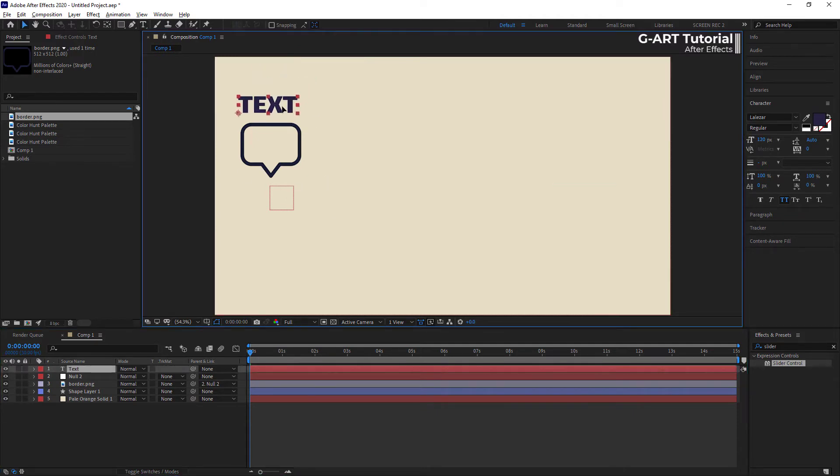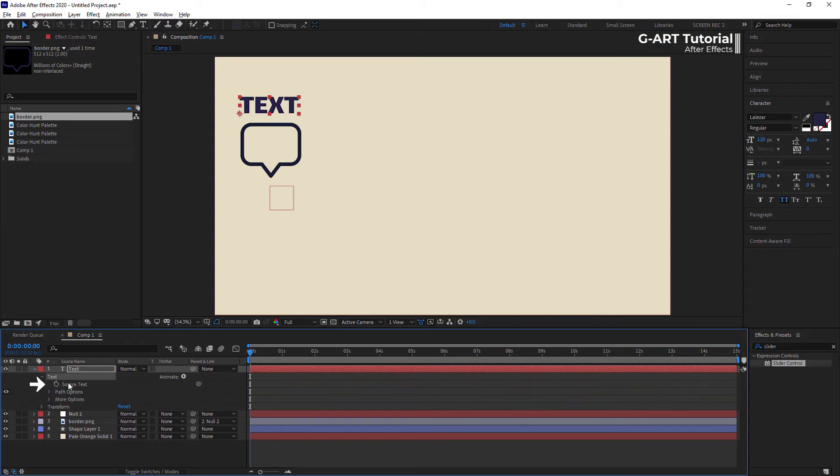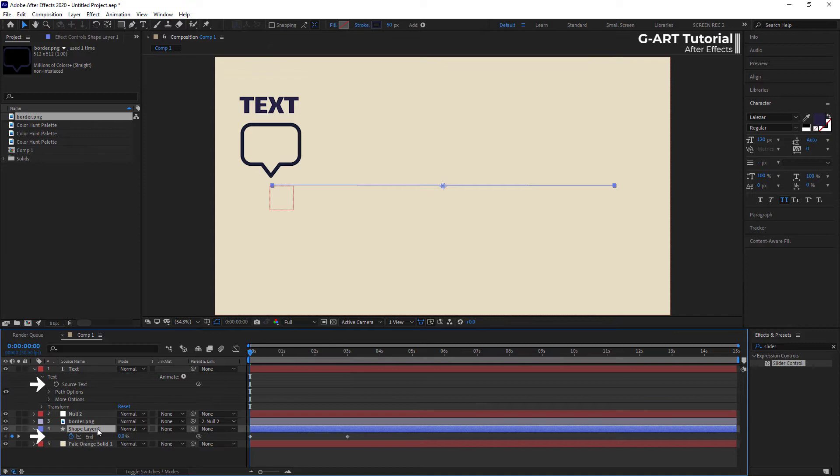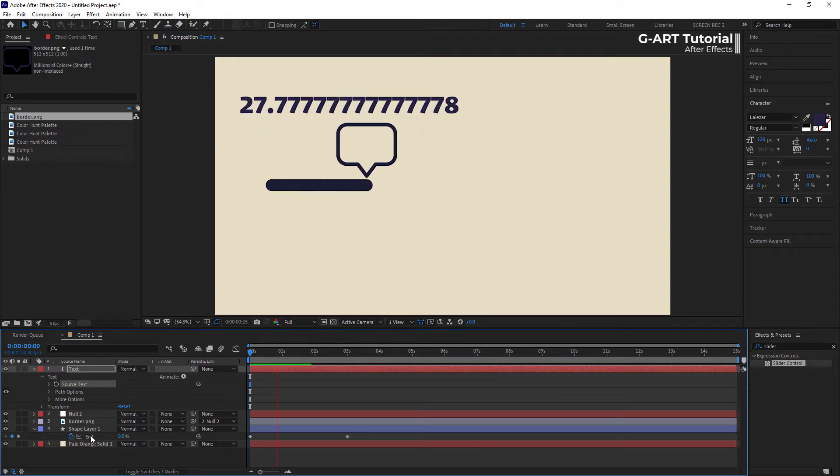I go to the source text in the text section of the text layer, and I set the source text as a child for the end parameter of the progress bar. To do this, grab pickwhip and put it here on the end parameter.